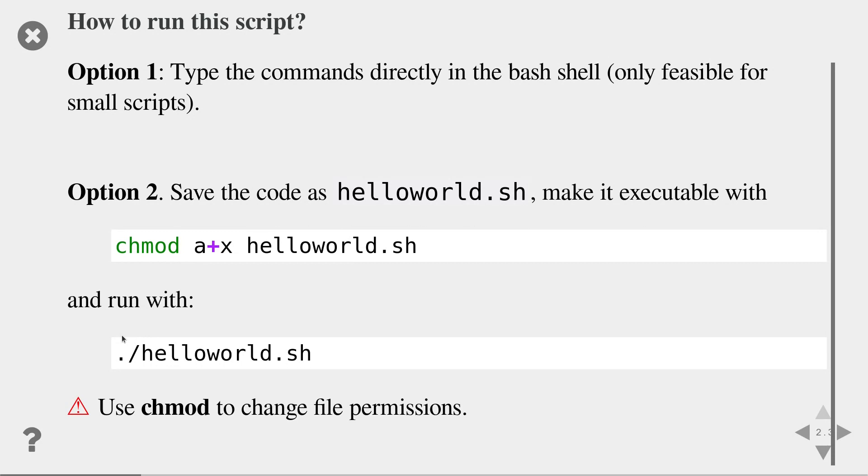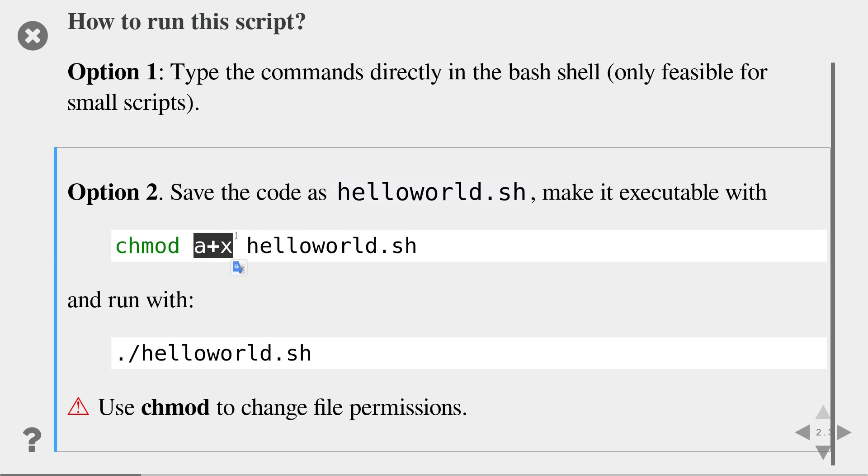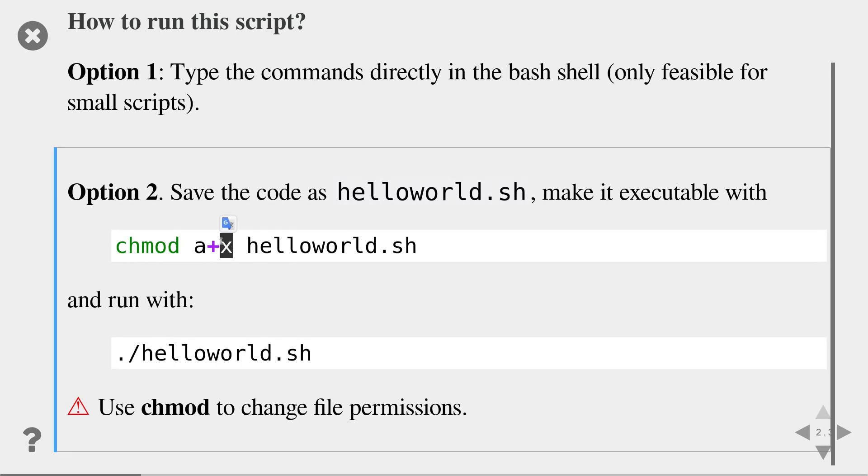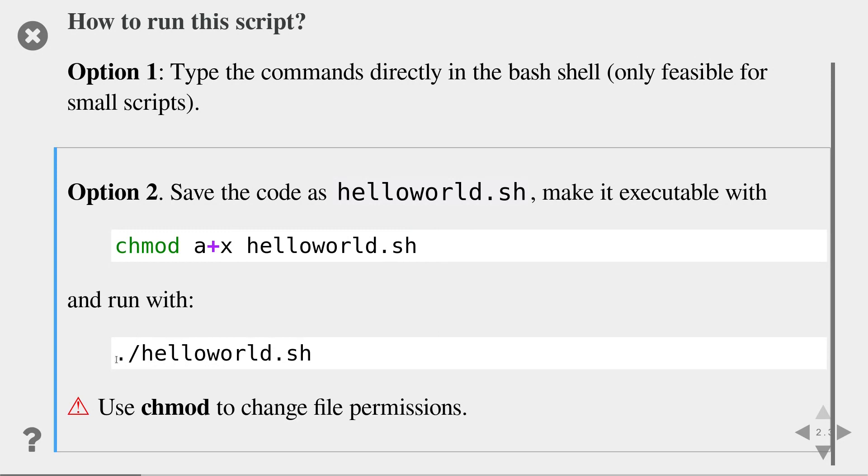Next, you need to make it executable. Use chmod to change the permission of a file. The first argument of chmod is the file attributes that you want to have changed. In this case, I want everyone or all users, a for all. I want to add a new permission and I want to add the execution permission. That's the x for execution. So I want to make the hello world.sh file executable for all users. After that, you can run the hello world script by running ./hello world.sh.